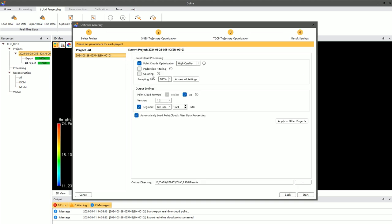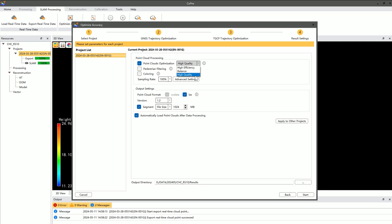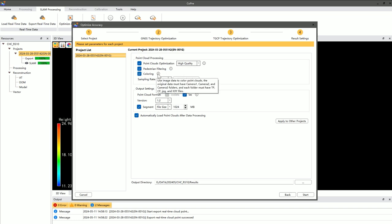Finally, for the result settings, you can perform thickness optimization by choosing from high-quality, balanced, or high-efficiency modes to refine the structural details of the point cloud. Additionally, you can filter moving people and objects and apply color to the point cloud using image data.